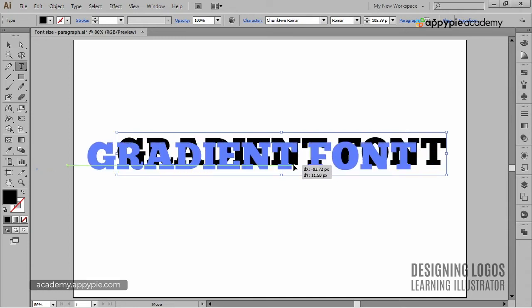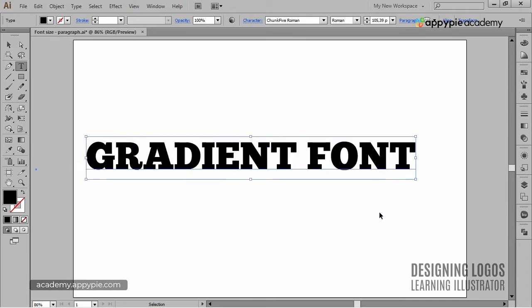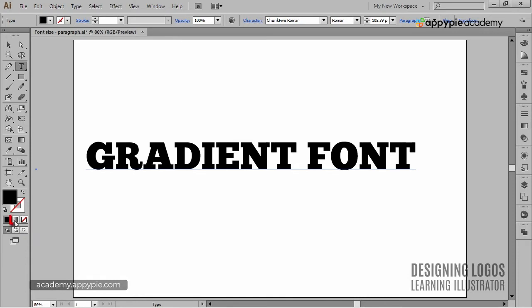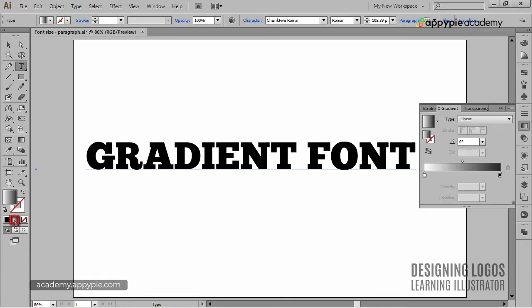Okay, now I want to apply gradient to it. So this time I'll simply go down here and click this icon. That should apply gradient, right? Well, the interface changes, but I can't see any gradient applied to my text.